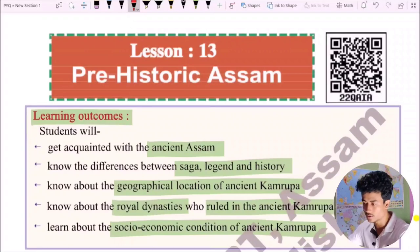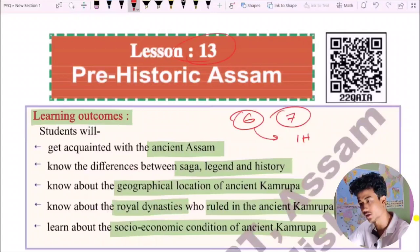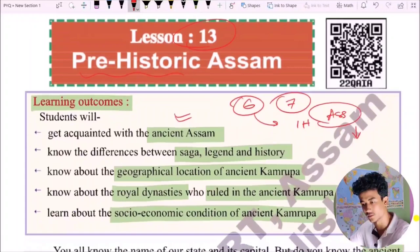Hello everyone! I'm in class 6 social sciences, in Indian history, chapter 13, which covers the pre-history of Assam. In English, I have a PDF in the description of the Assam program, also shared on my Telegram channel.